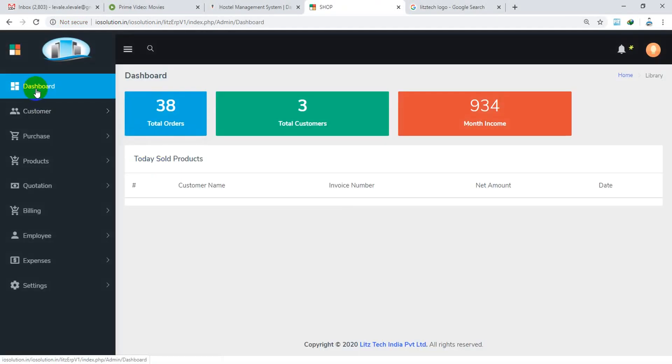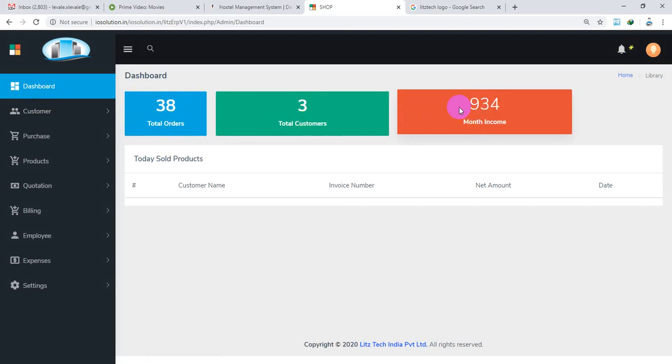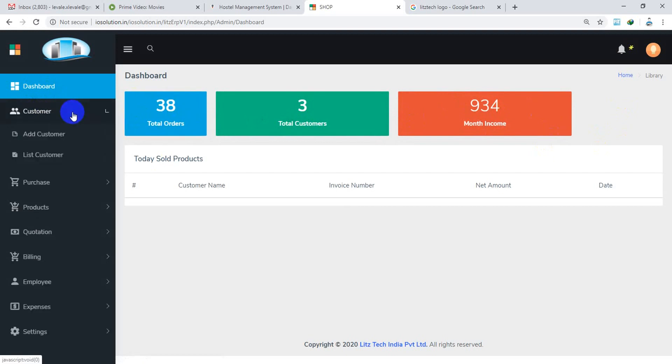The dashboard, you have total orders and customers, month income, which becomes a customer.